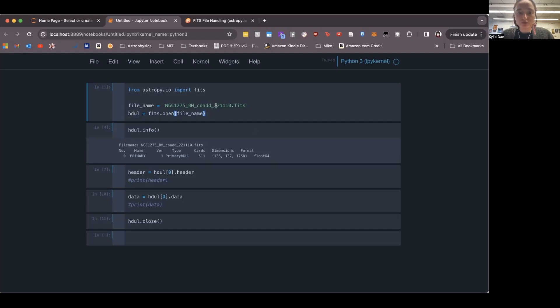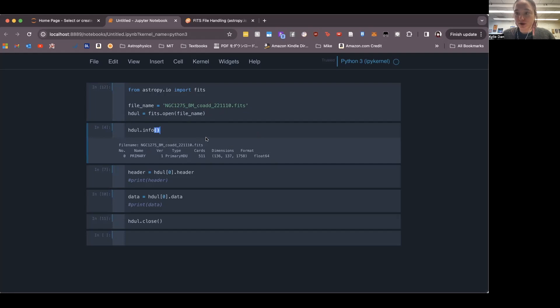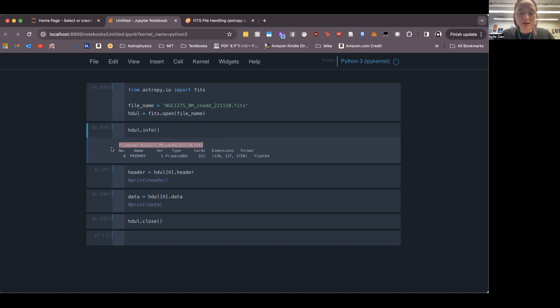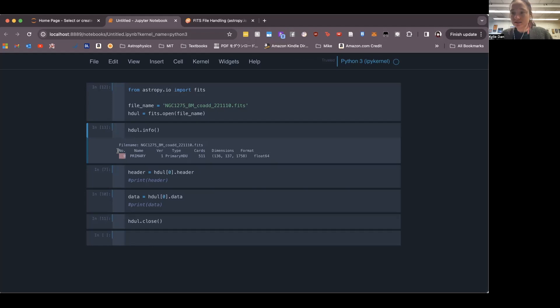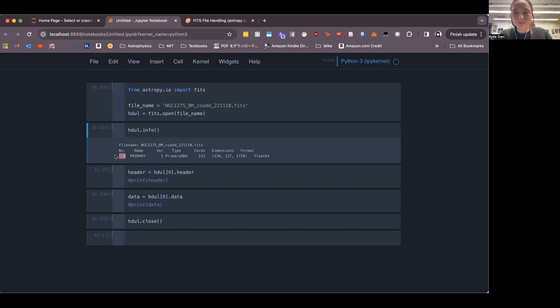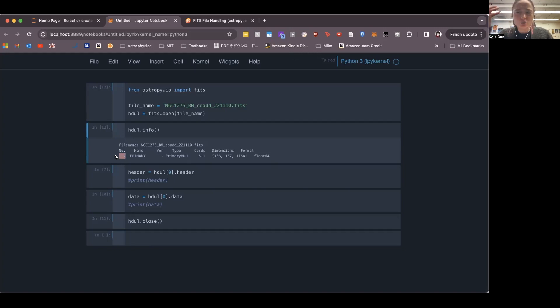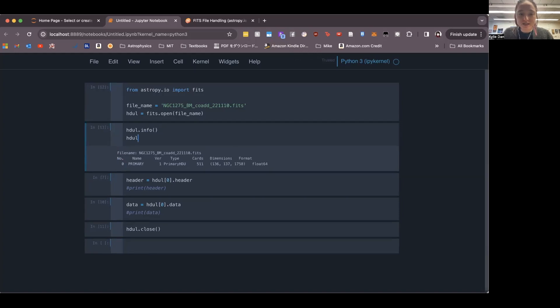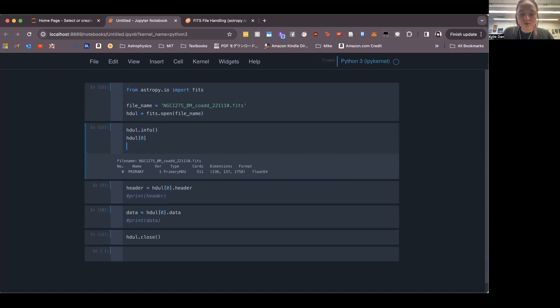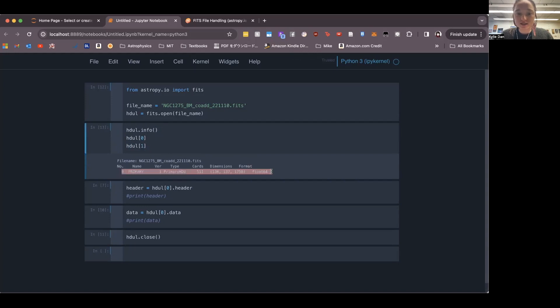First of all, I'm going to run this top cell. And then the next cell will give us some information. Give us information about this file here. Different FITS files might have different HDUs. This one only has one here, which is indexed as zero, because Python starts indexing as zero. But I've worked with ones that have one, two, three, sometimes four ones here. And so each of those will be represented with an index here. So HDUL zero, or HDUL one, etc. Those will be each of these different lines here.